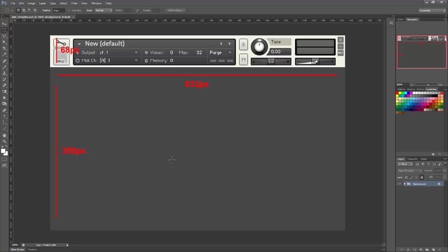And in Kontakt 5, the height is greater than this. You can have a much taller interface. I can't remember what that figure is, but I'm sure you can find it in the Kontakt 5 scripting reference manual.